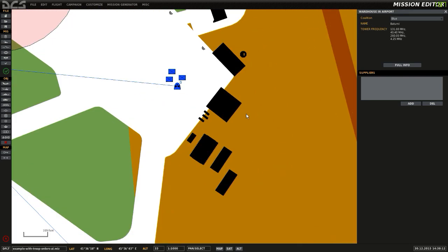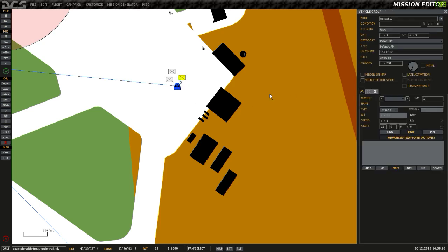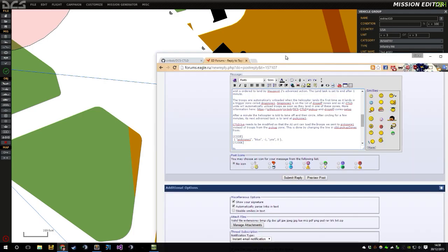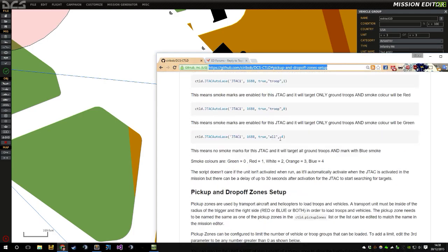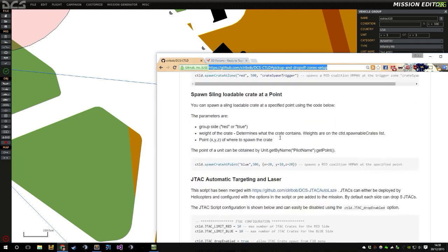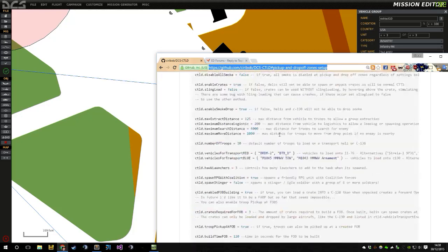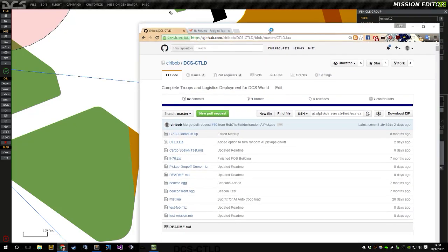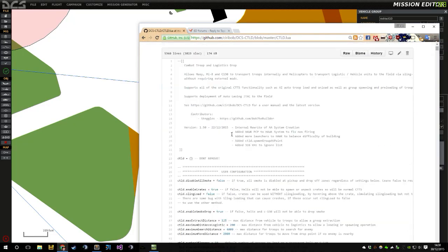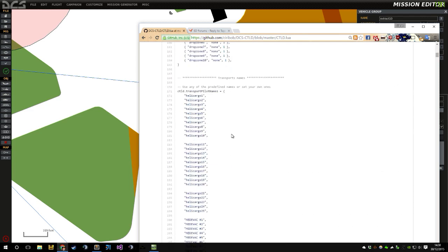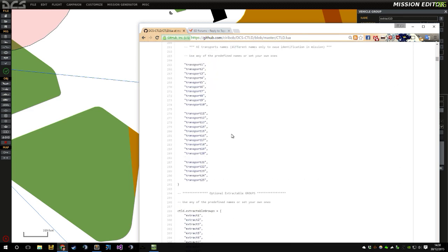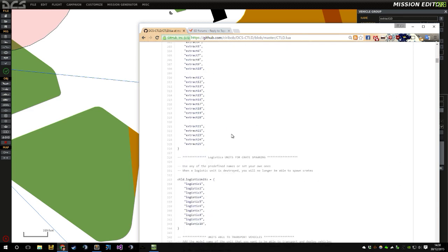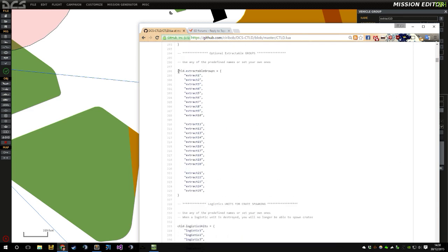The way this is done is very similar to the troop transport example further up in the thread, but this time it's entirely done by AI. In the same way, we first start with a group of troops called Xtract10. Xtract10 are named to that as they're on the troop pickup list, as you can see on CTLD. So they're on the extractable groups list, which means that CTLD can interact with them.